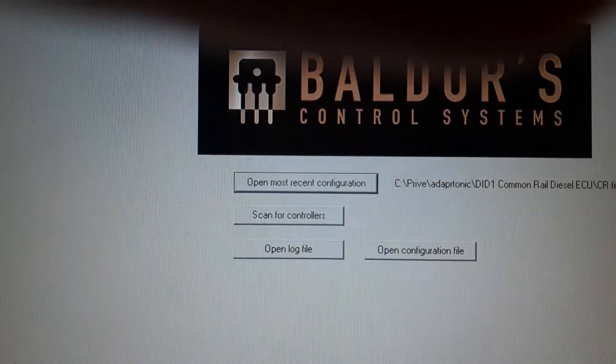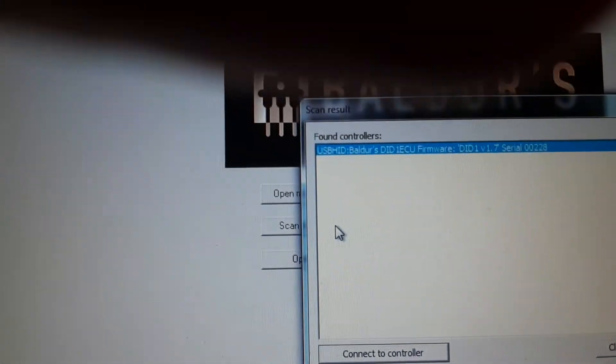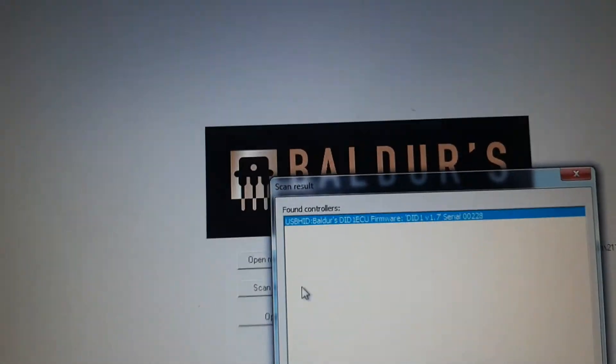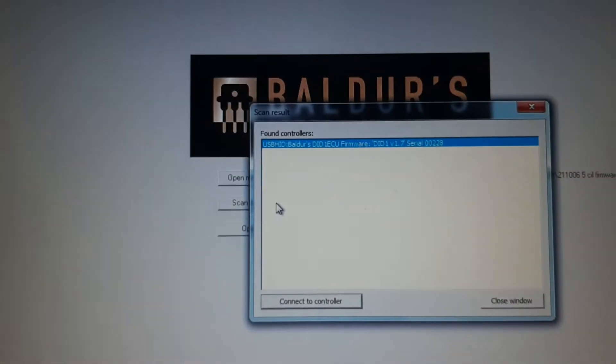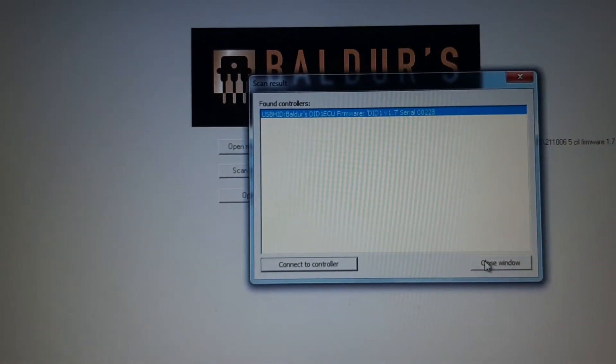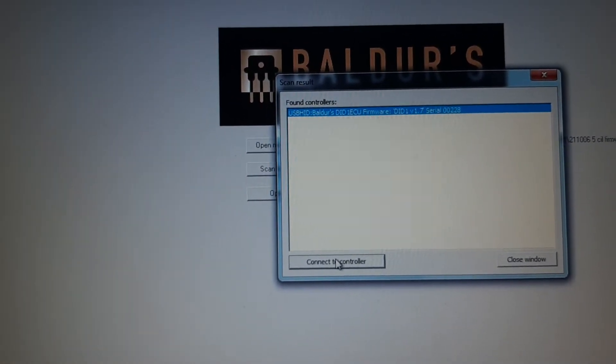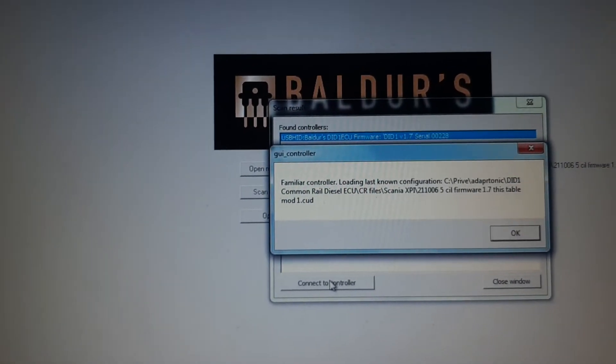Focus. Scan for controllers and connect.